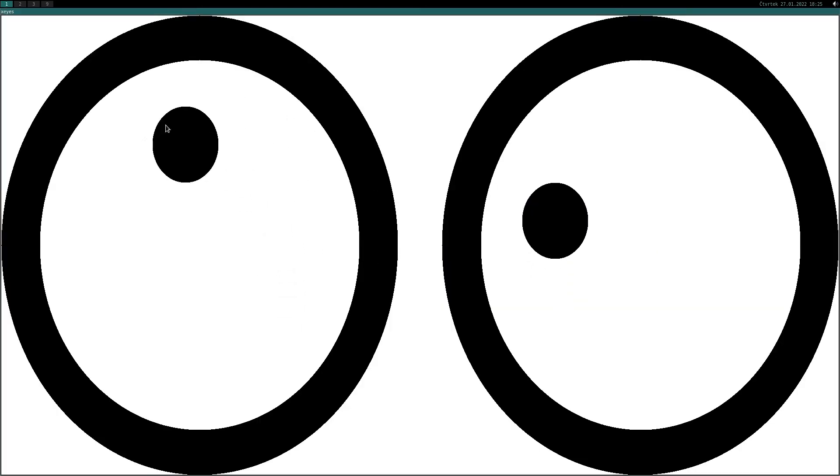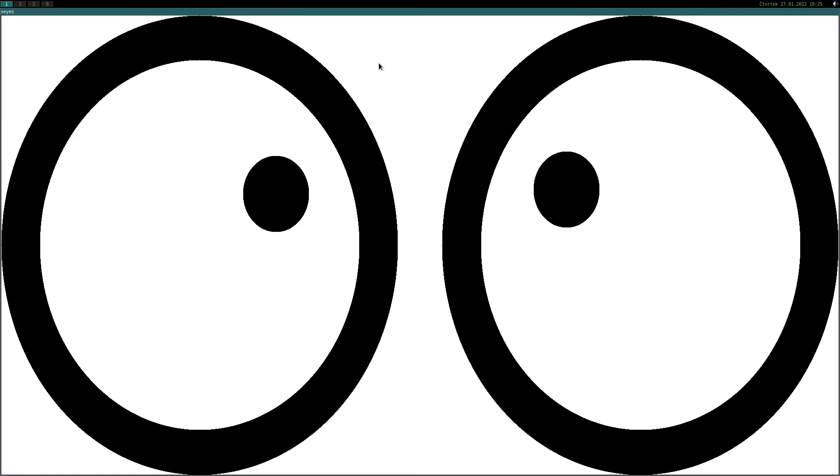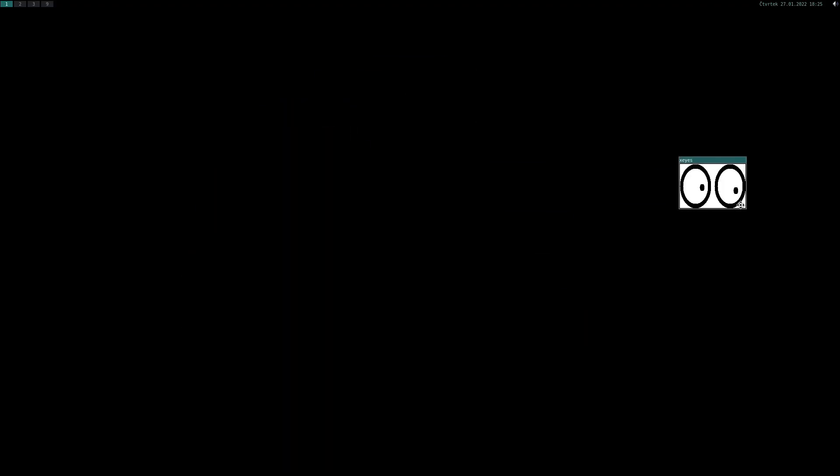Cool, they are following mouse cursor. And you should follow me.